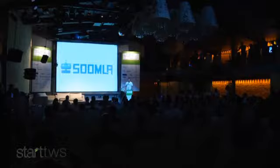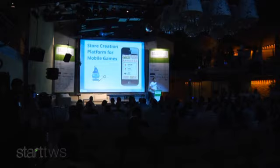Sumla is the first store creation platform for mobile games, and as such it is the first solution that is designed to make mobile game developers happier.